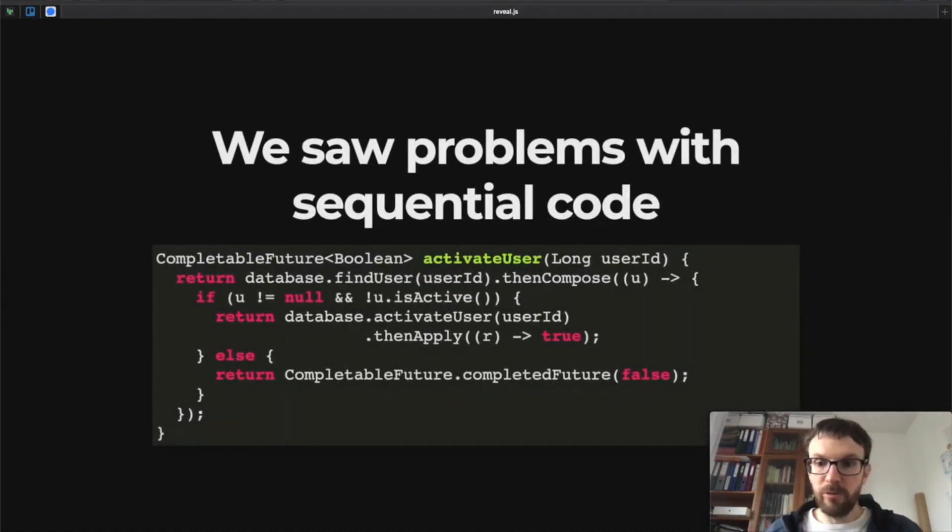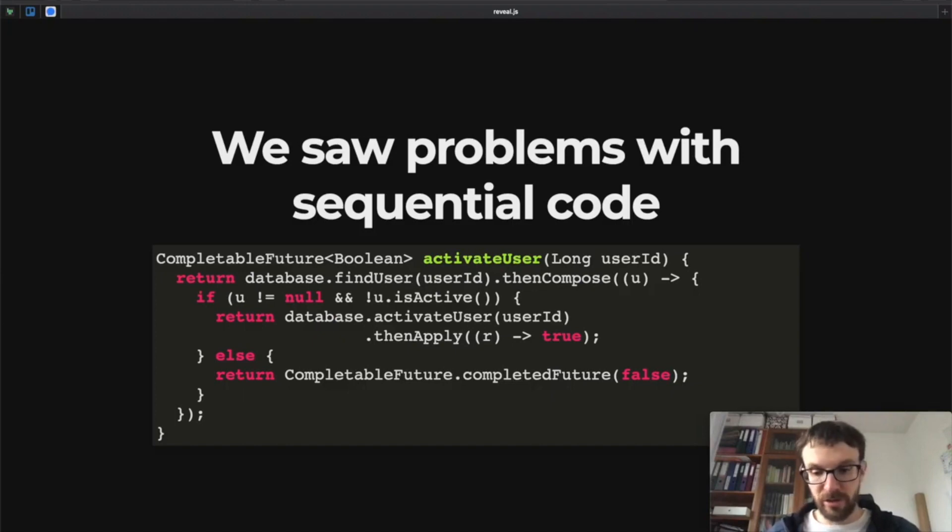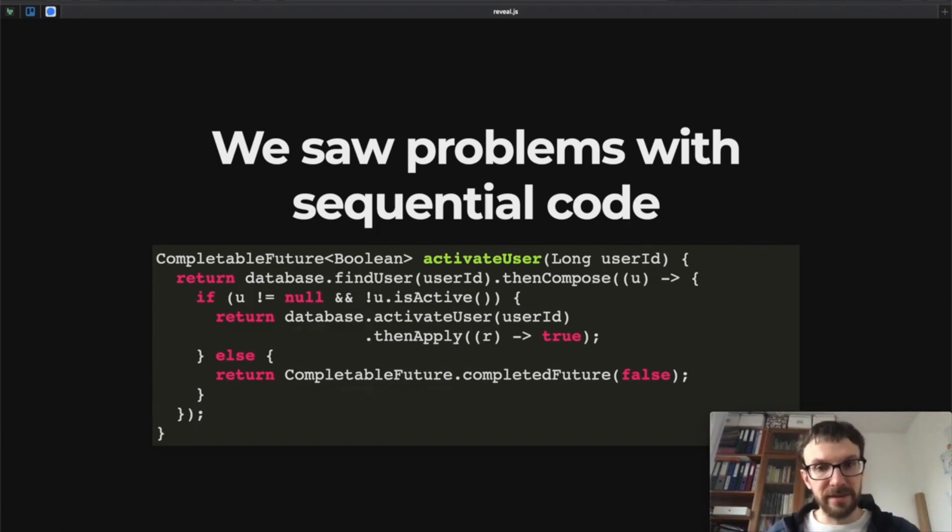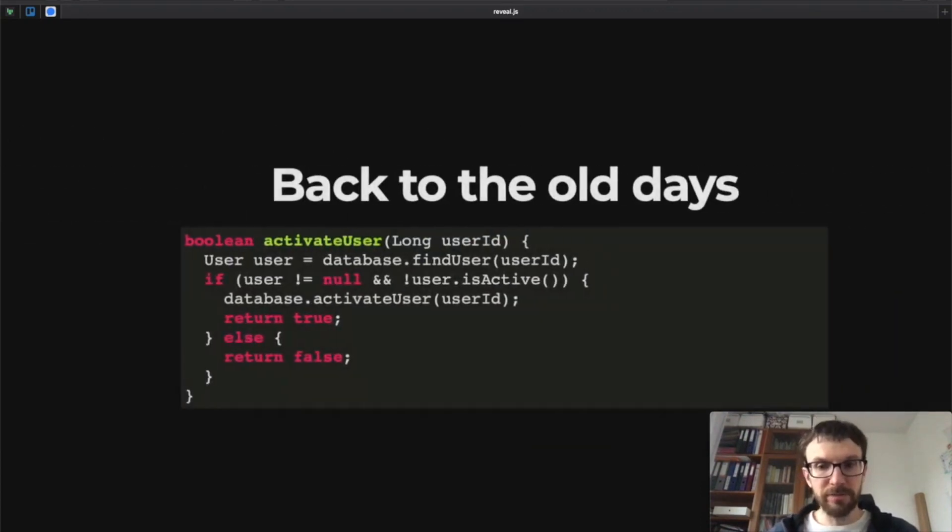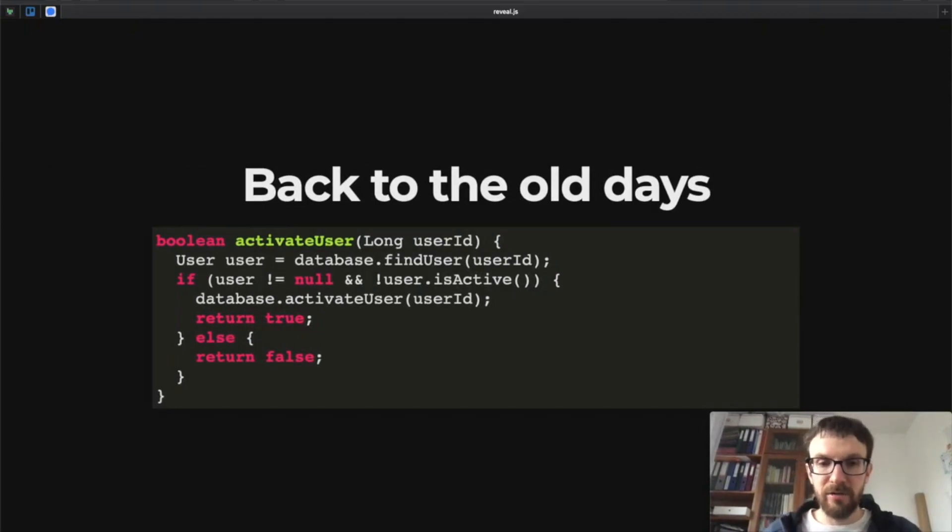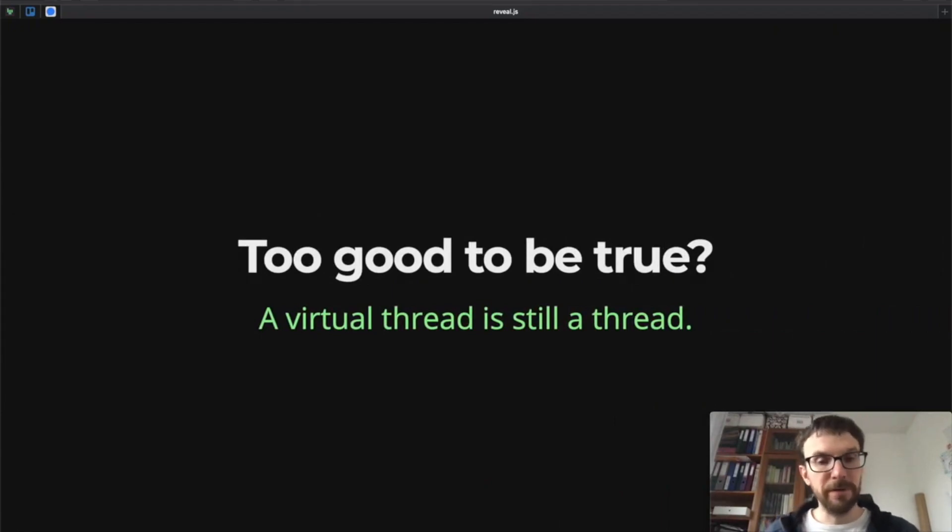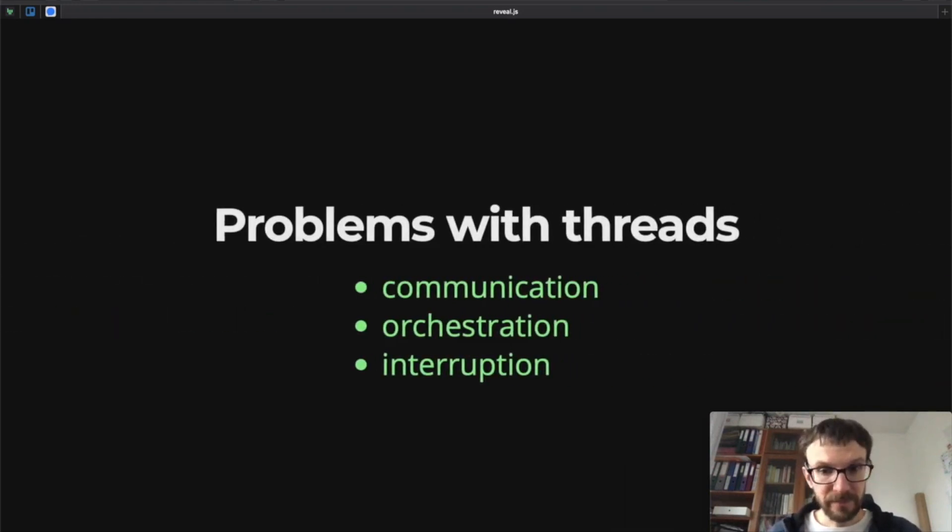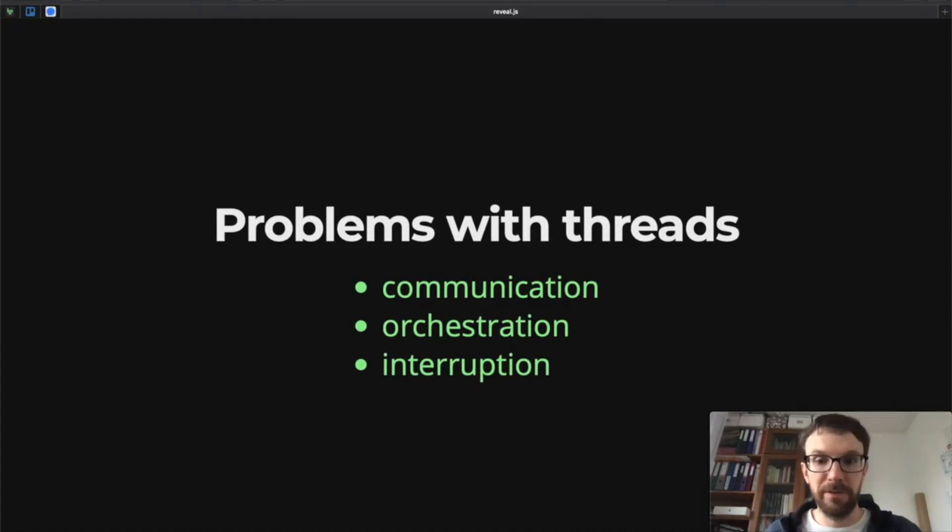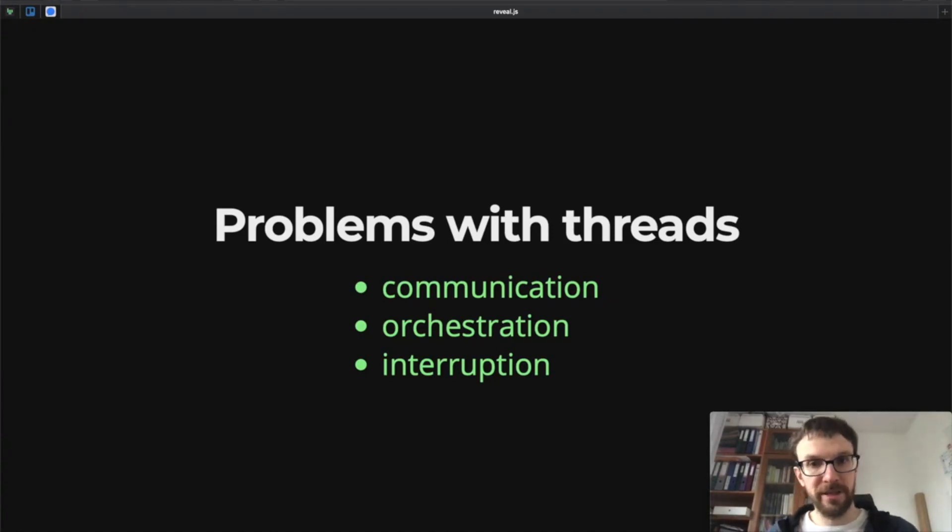So we saw problems with sequential code using Project Loom, which overused futures. This is now solved using Project Loom. We can go back to the old days. So are all of our problems solved? Well, unfortunately not all of them. We still have to keep in mind that a virtual thread is still a thread, and threads come with a set of problems. If we have concurrently running threads, we have to communicate between them, we have to orchestrate them, so we have to specify when one thread stops, when another thread starts, how they interoperate.